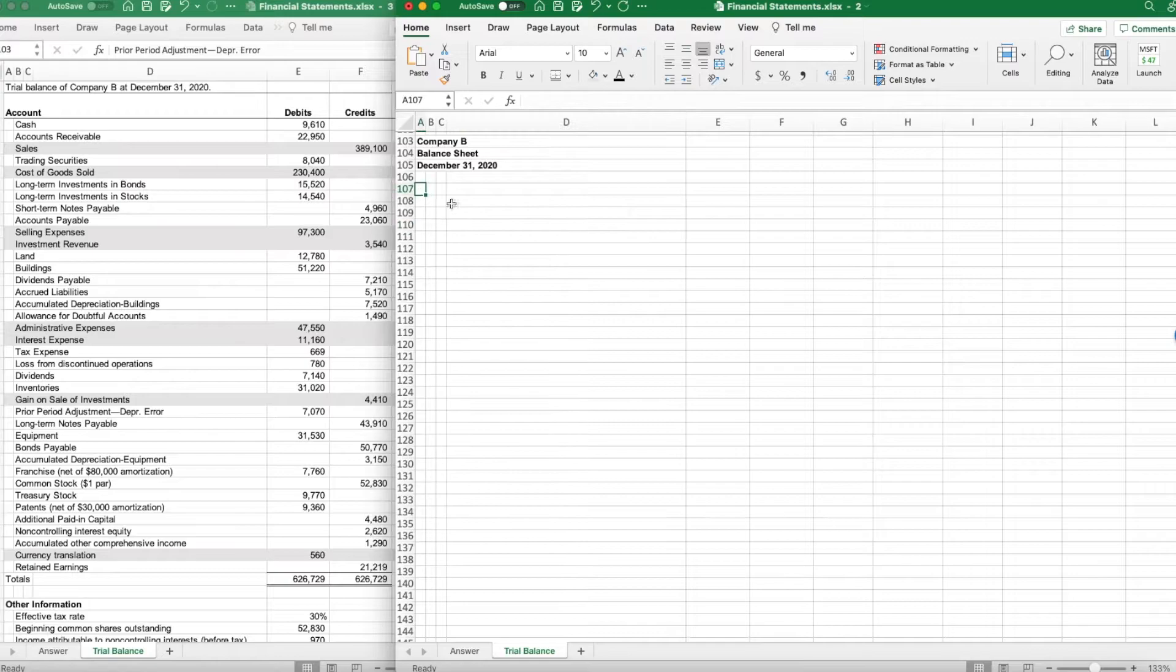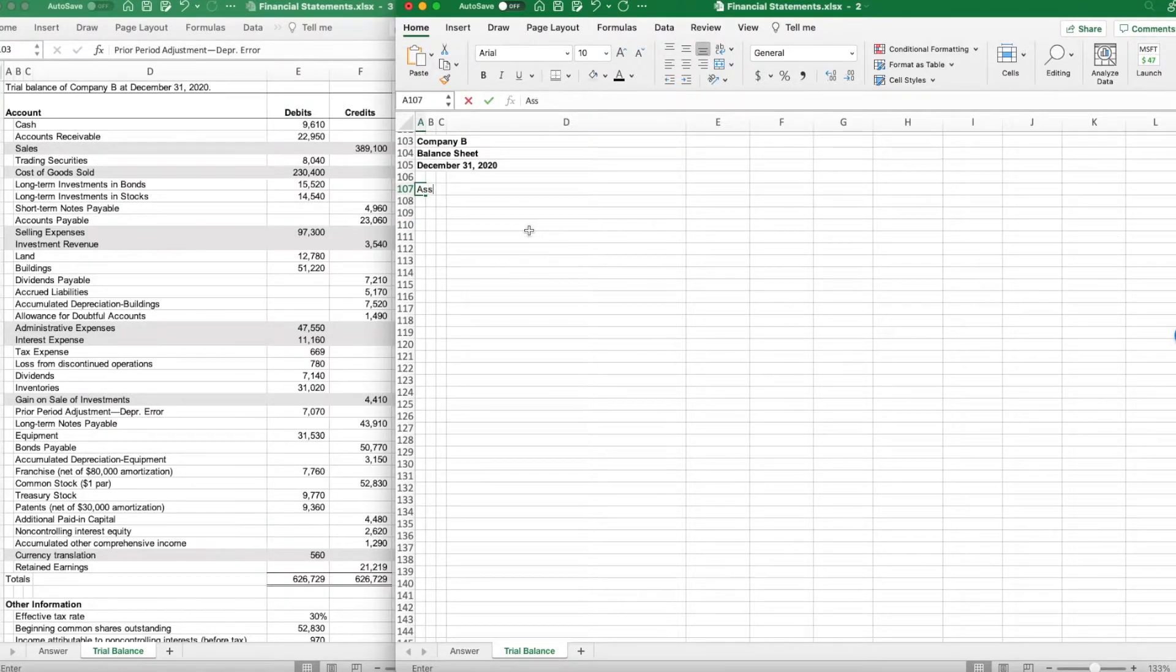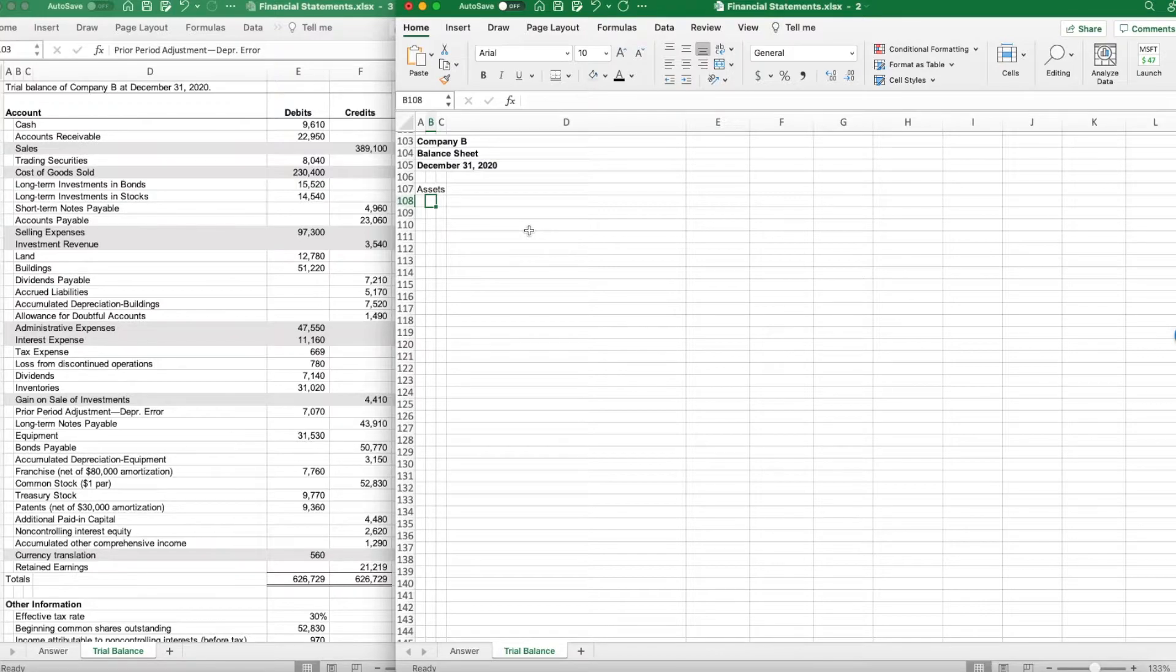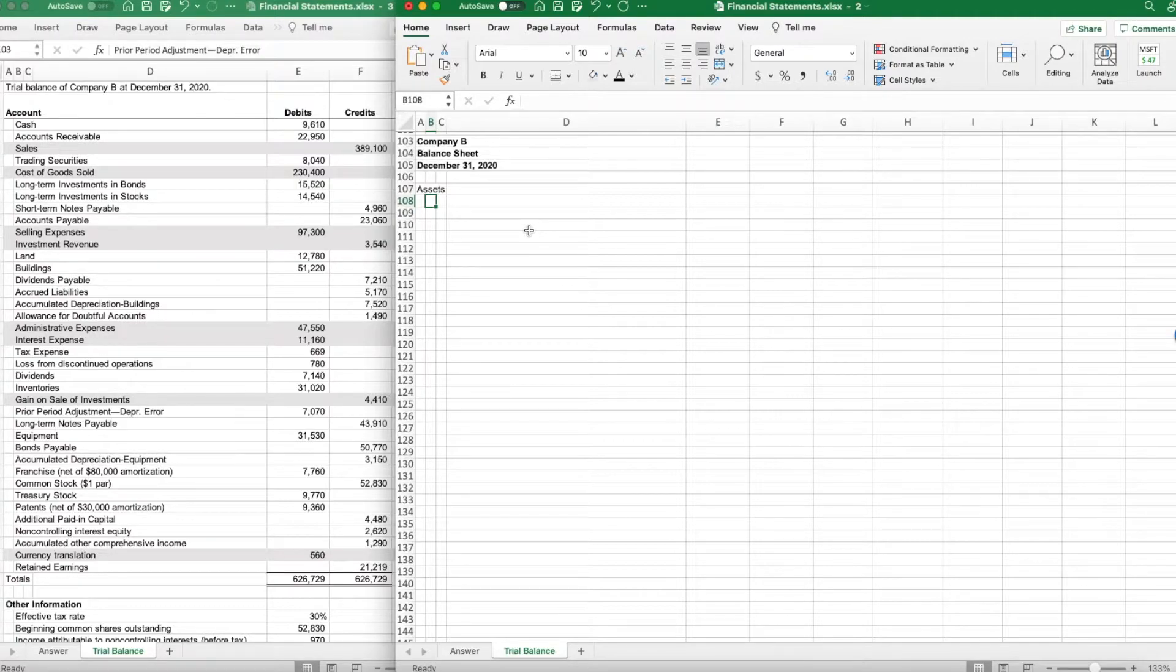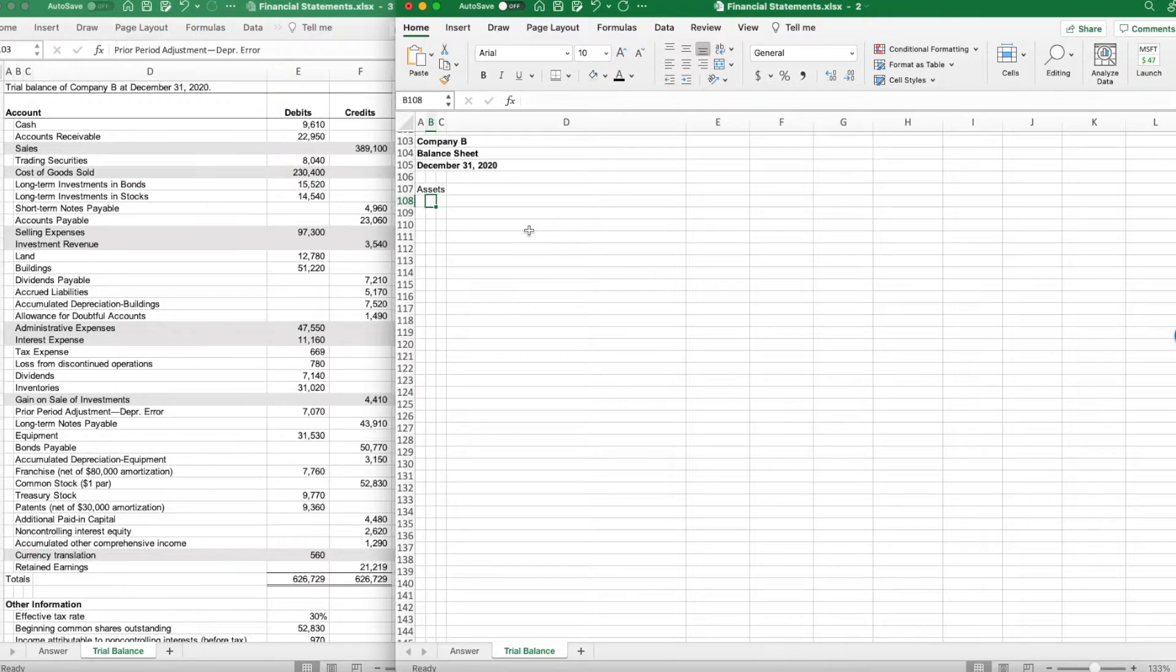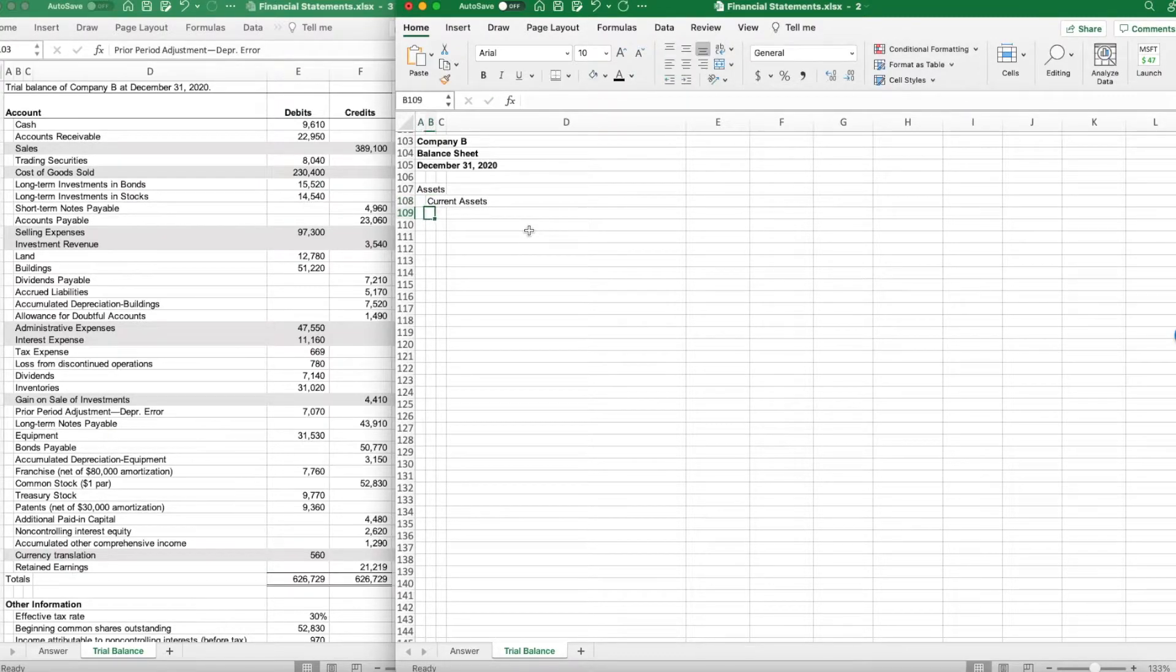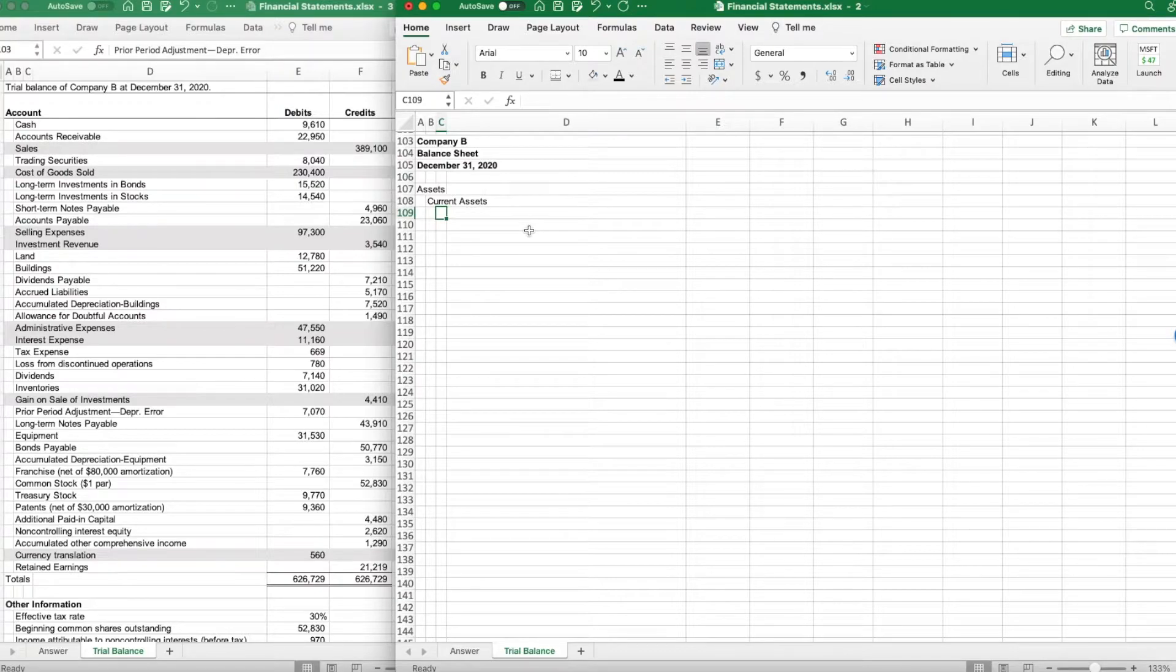The big category we start with for balance sheet is going to be assets. The balance sheet accounts are typically going to be listed in order of liquidity. So liquidity means how soon it will convert to cash or be used up. The most readily convertible into cash is cash itself. We typically start with what we call current assets. Current assets means that they will convert to cash or be used up within one year or one operating cycle, whichever is longer.